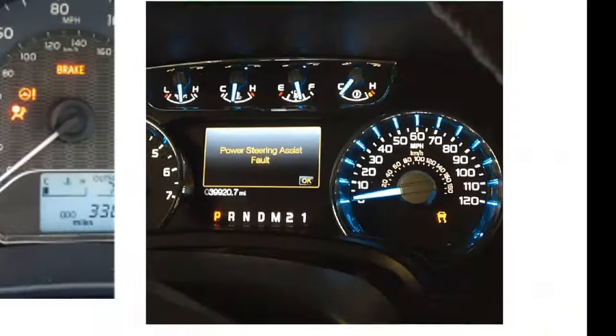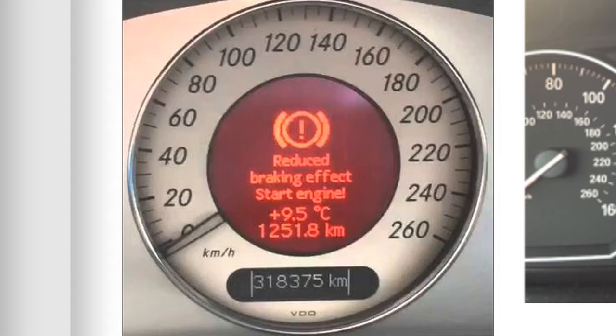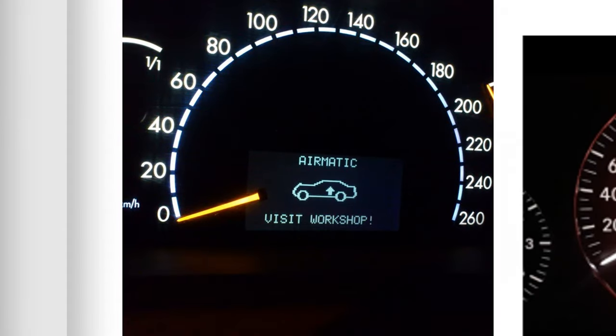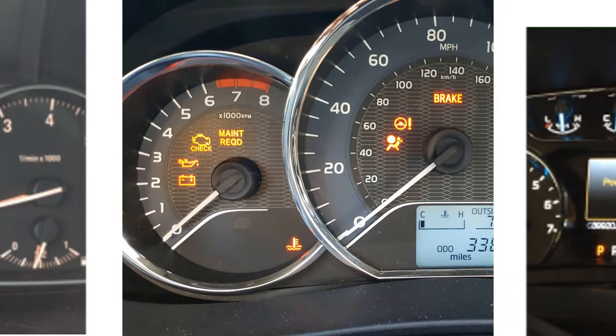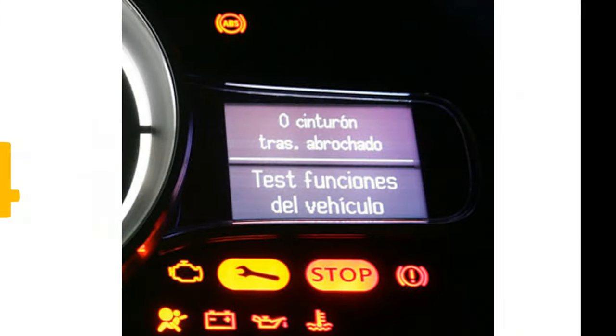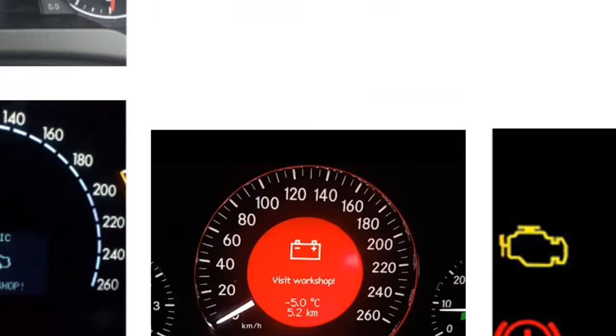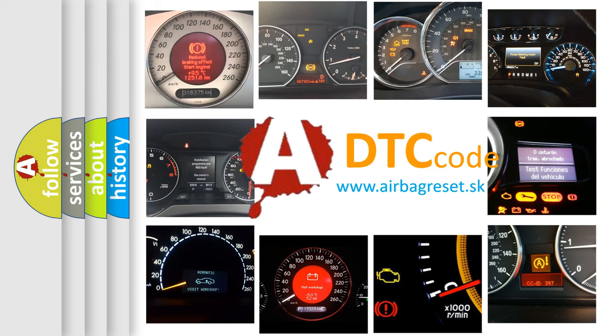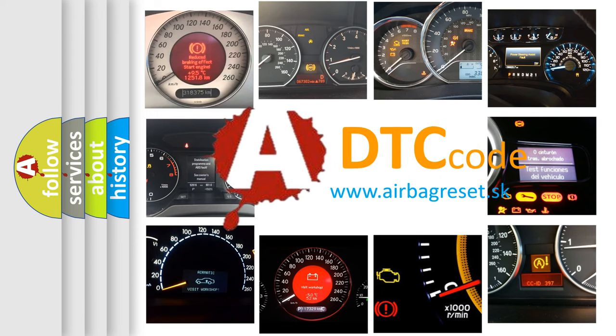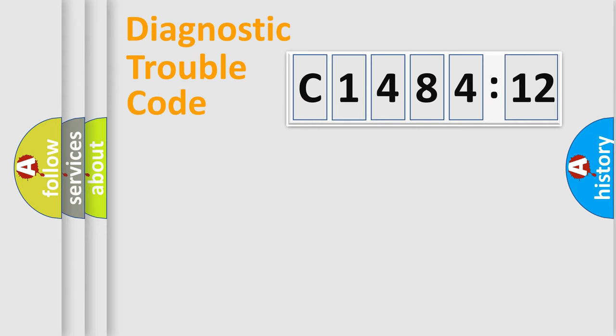Welcome to this video. Are you interested in why your vehicle diagnosis displays C148412? How is the error code interpreted by the vehicle? What does C148412 mean, or how to correct this fault? Today we will find answers to these questions together.